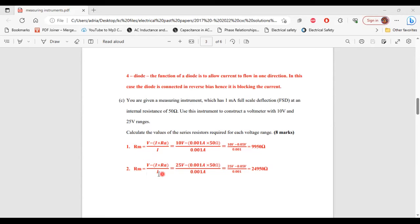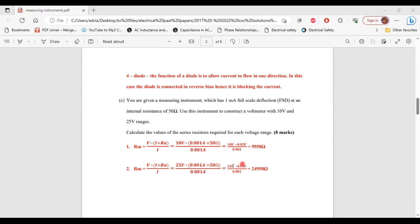For the 25 V range: Rm = (V − I × Ra) / I = (25 − 0.001 × 50) / 0.001 = (25 − 0.05) / 0.001 = 24,950 ohms. That's it for part C and for this question.